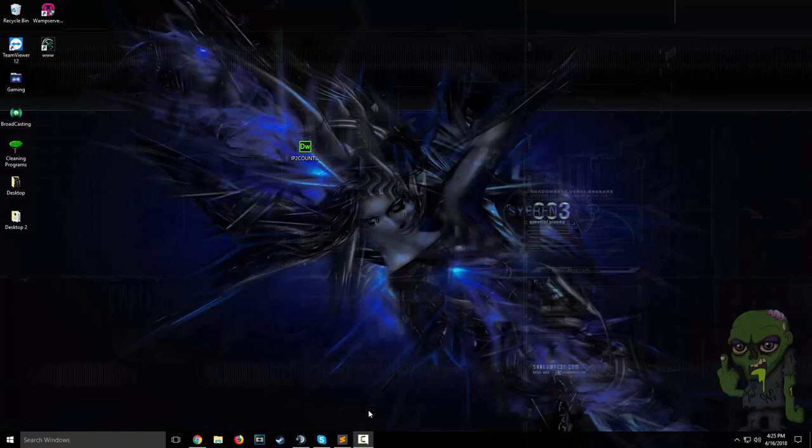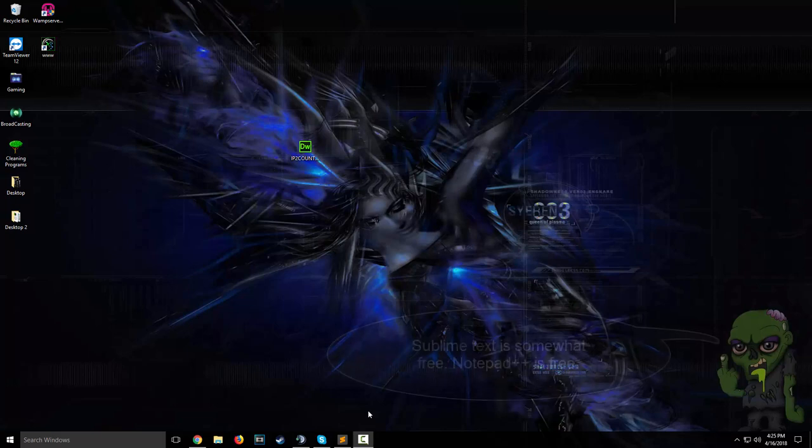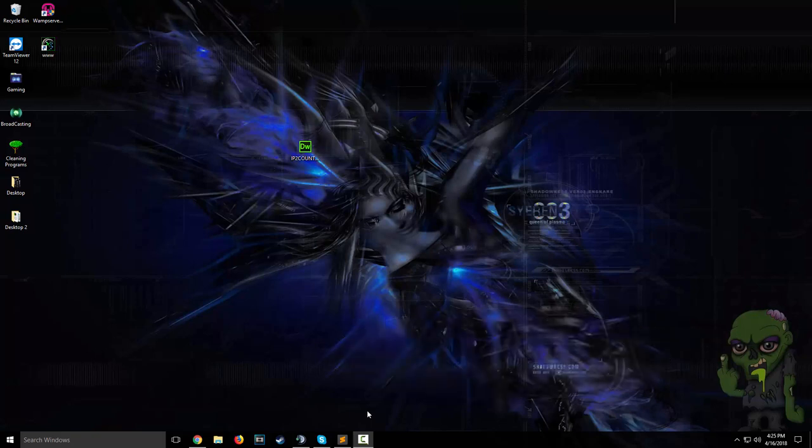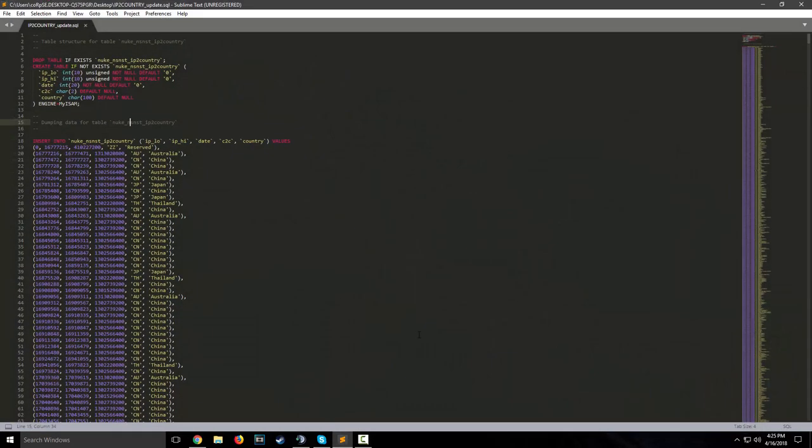Today's program I'm going to use is Sublime Text, which is a free to use program, but I do also recommend Notepad++ that is available out there to you guys for free. So to get started, what you're going to need to do is at least have the tables.